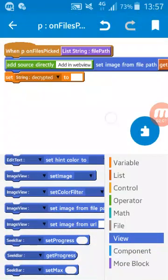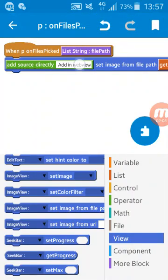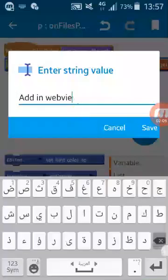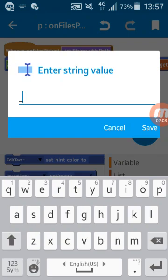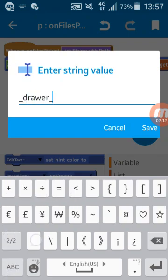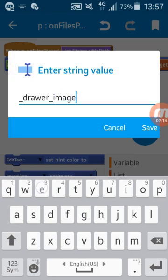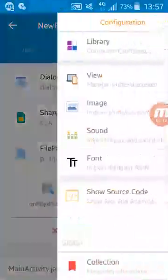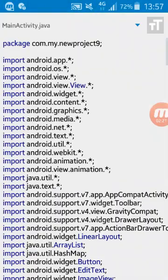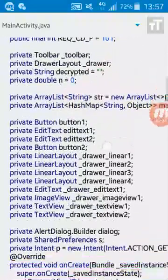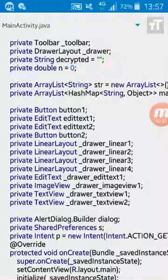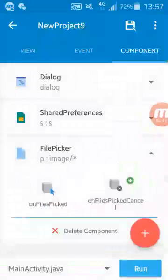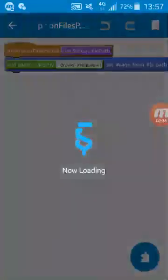I will use drawer and imageview1. Where I get this? From source code. You will find here in private you have private ImageView drawer_imageview1. Just this, we have this.